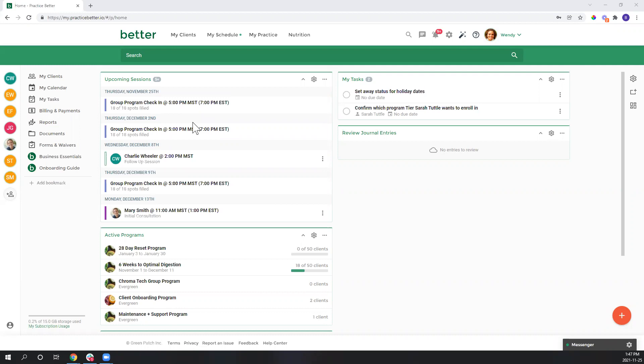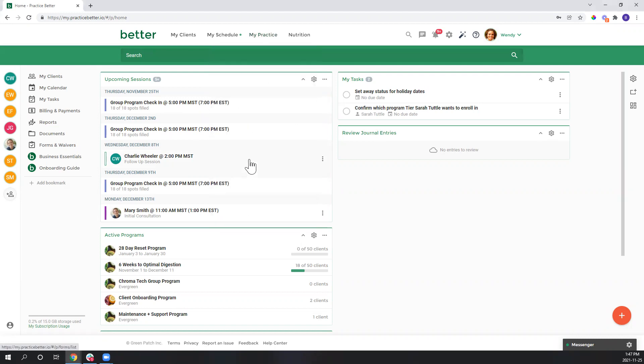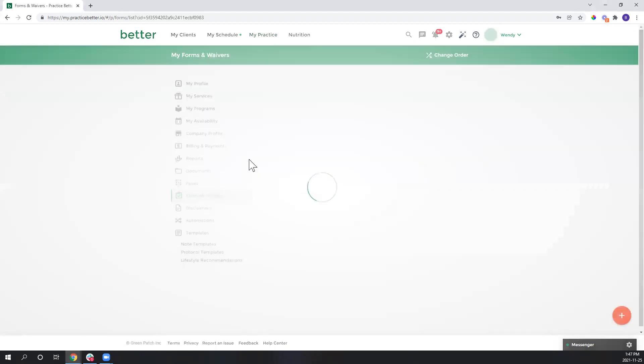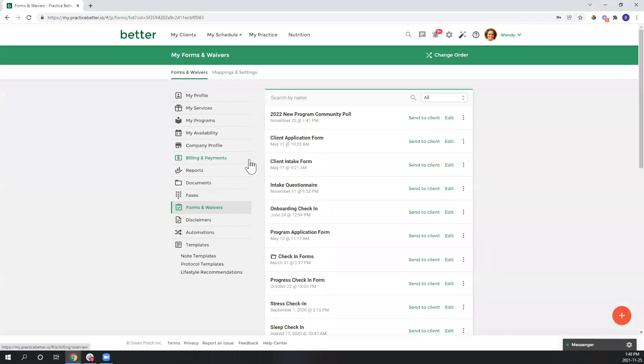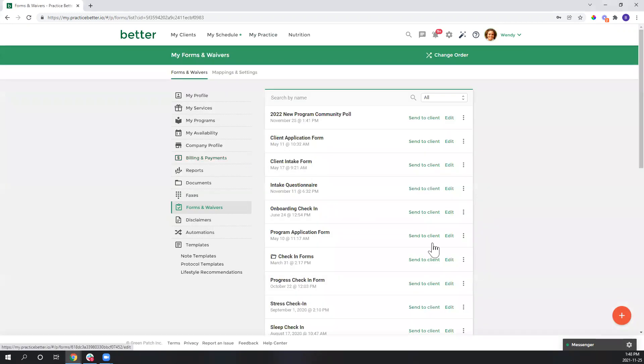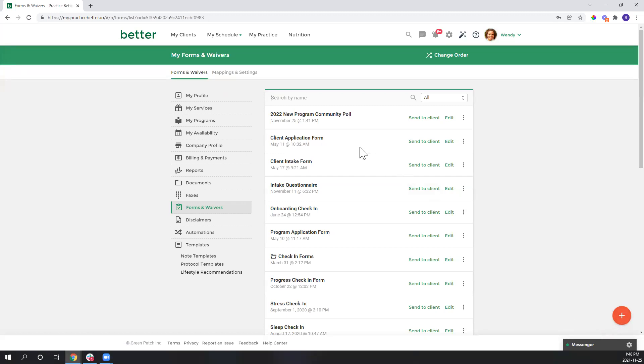So firstly, let's create the poll or survey, and to do so I'm going to use the form builder. Let's head there now by going to my practice and down to forms and waivers. If you're getting started from scratch you can use the red fast action button down here in the corner to get started creating a form. However, I already have one created so let's click into my 2022 new program community poll form.